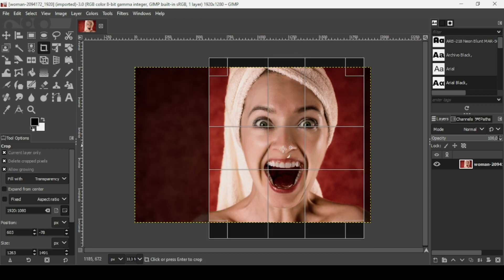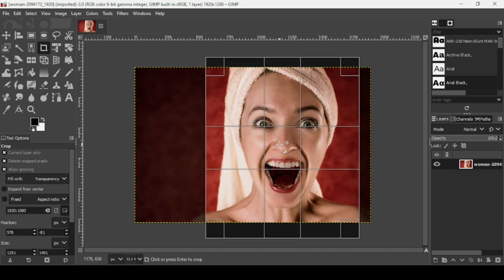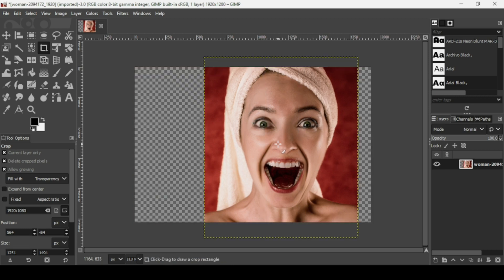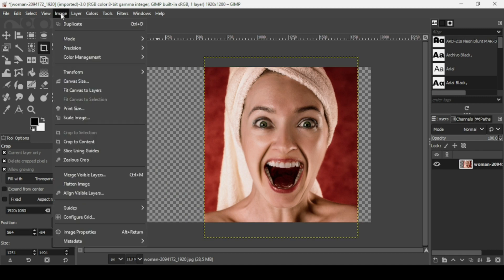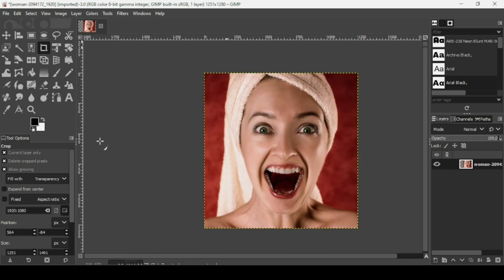I'm just going to reduce it like this, then press Enter. Now go to Image > Crop to Content.